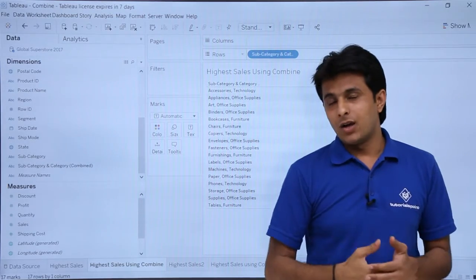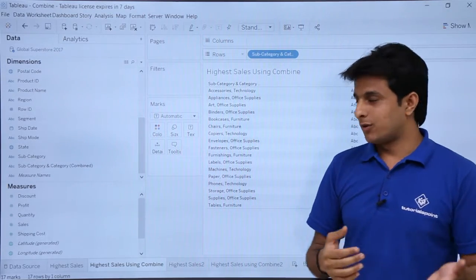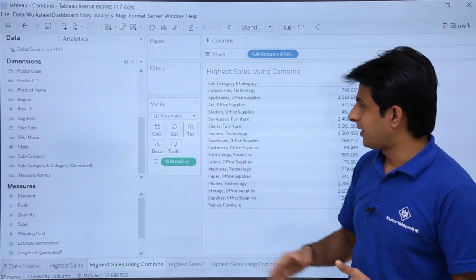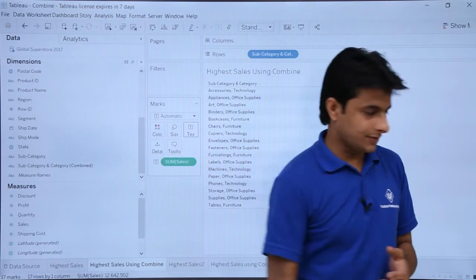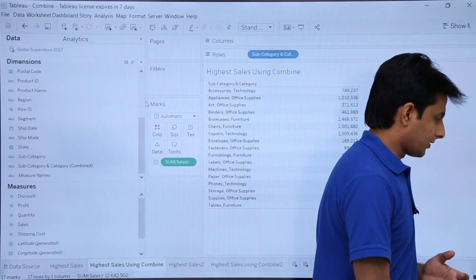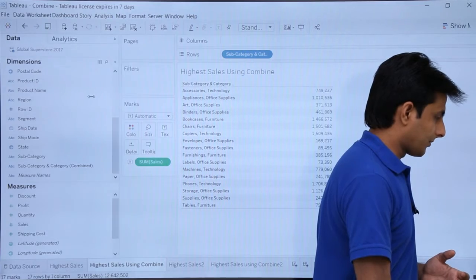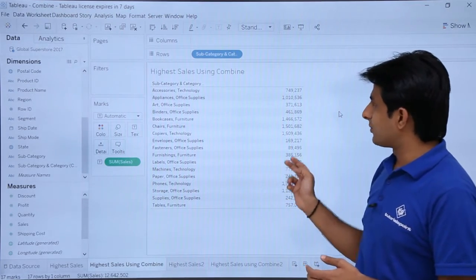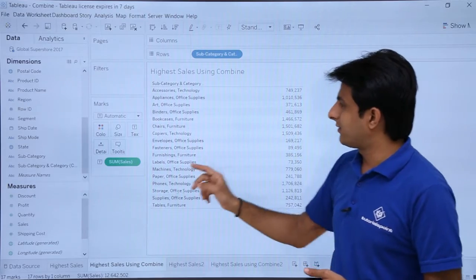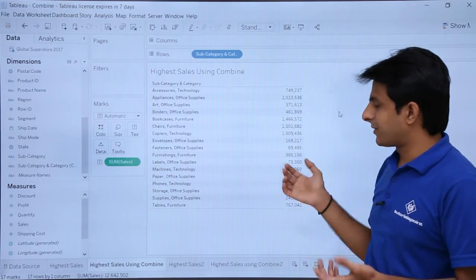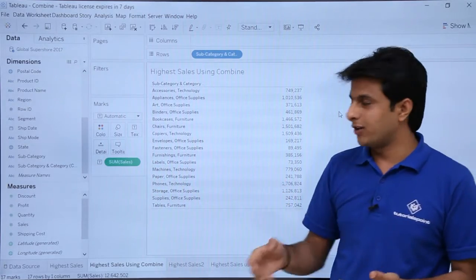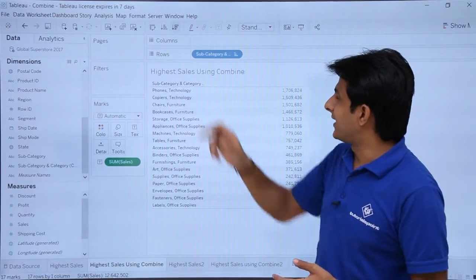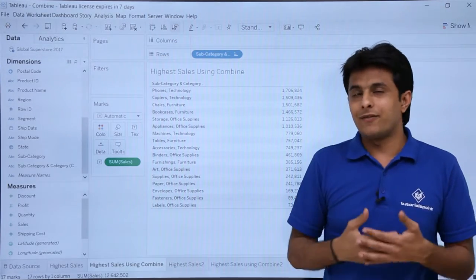Everything is combined here. Now I will pick up the sales and put them into the text. I can sort it from descending to ascending order — select Sum of Sales, click descending order, and now you can see everything clearly.